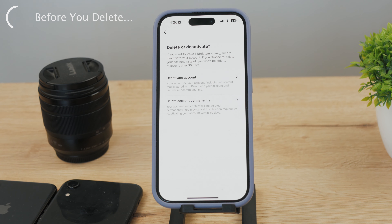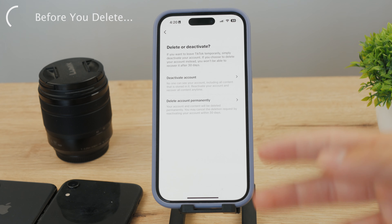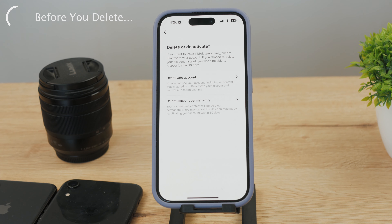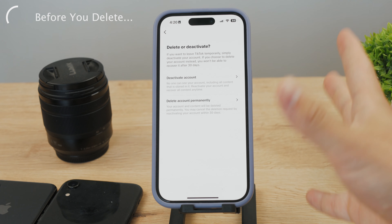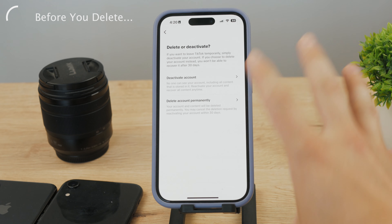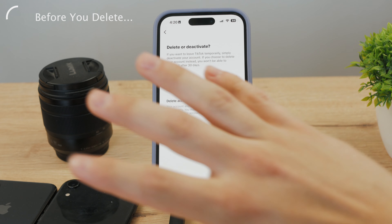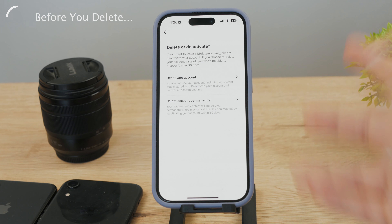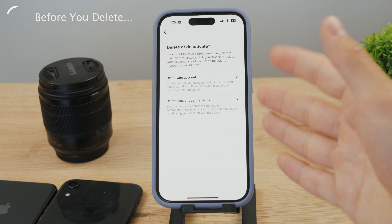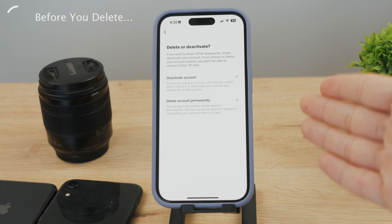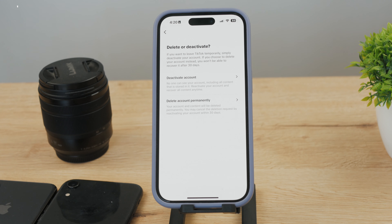TikTok may also require you to verify your identity, because it's possible someone could grab your already-unlocked phone and delete your account. TikTok needs to verify it's actually you trying to delete that account. Follow the steps — whether they send you an email or phone number verification — just proceed with the steps from TikTok and you should be fine.